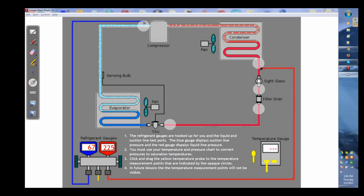Now with this tutorial we have digital gauges so you're going to have to use your pressure temperature chart that you have in your textbook to convert the pressures to saturation temperatures.